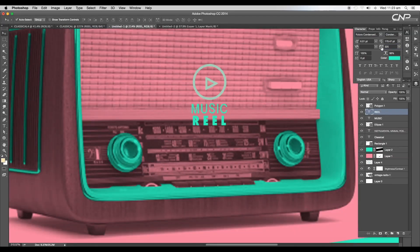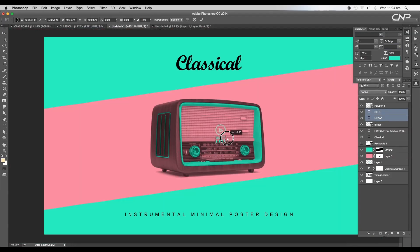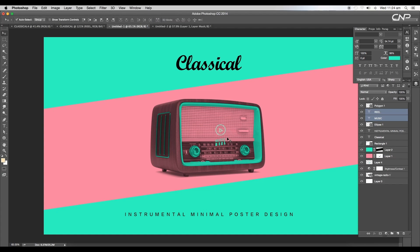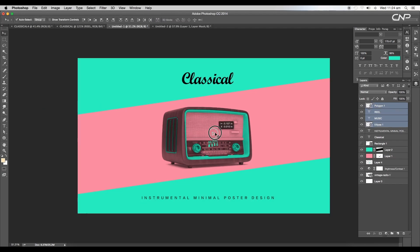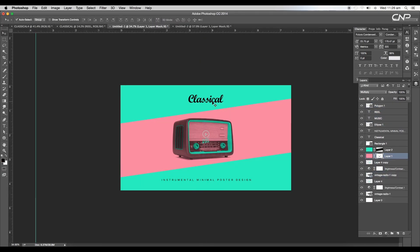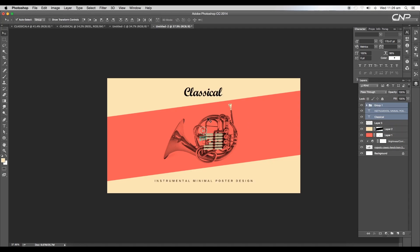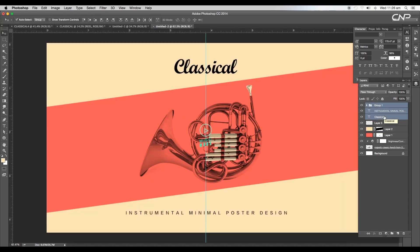Type out two texts with nice fonts. Select both texts and choose skew on the transform option to give a slight tilt. After that, do the proper placement. Next, copy the titles and apply it to the other design also. Do the color adjustments as per the design.